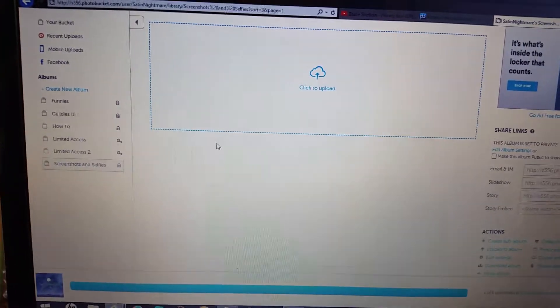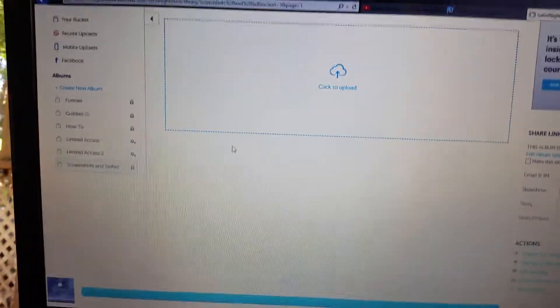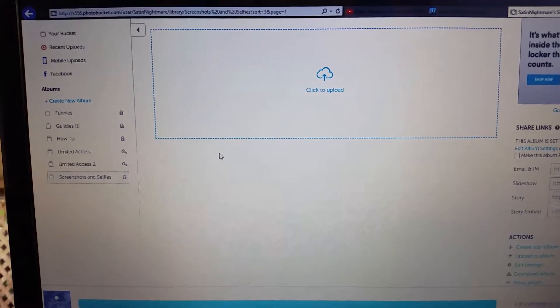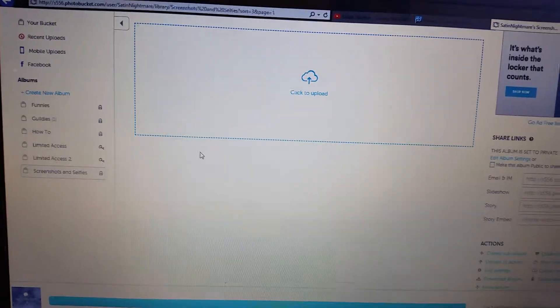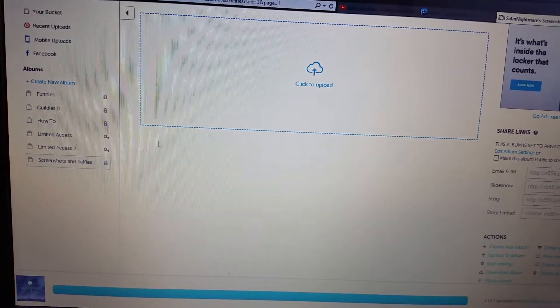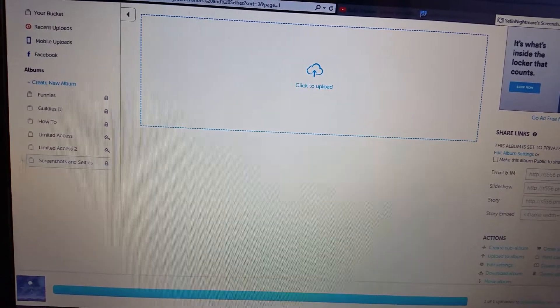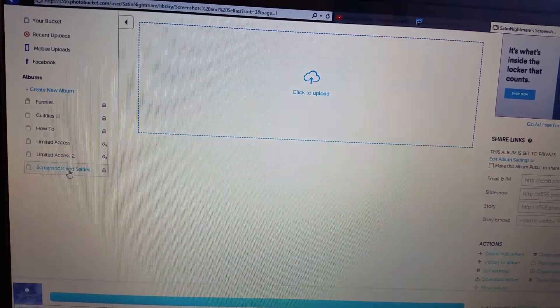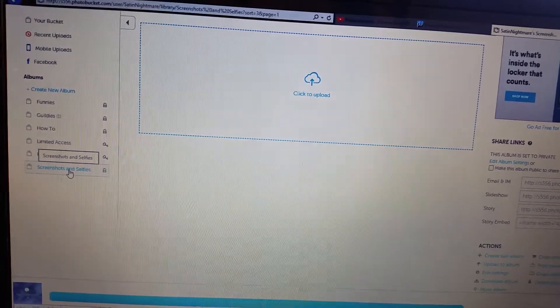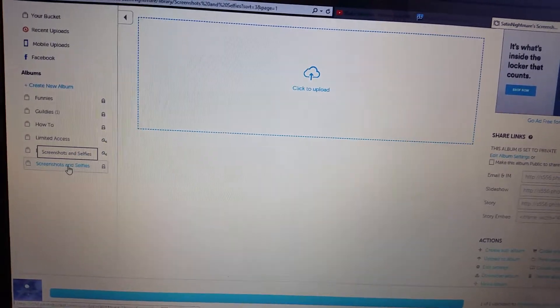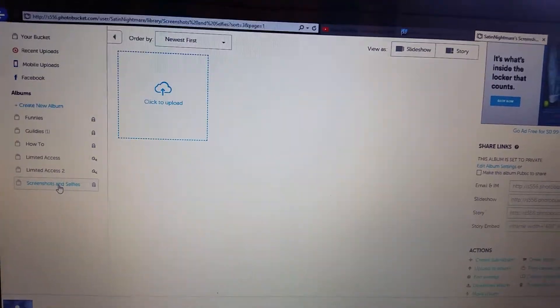Okay, ignore the dog barking in the background, but this is how you upload an image for the board. I'm going to do a screenshot, so go to the screenshot album.